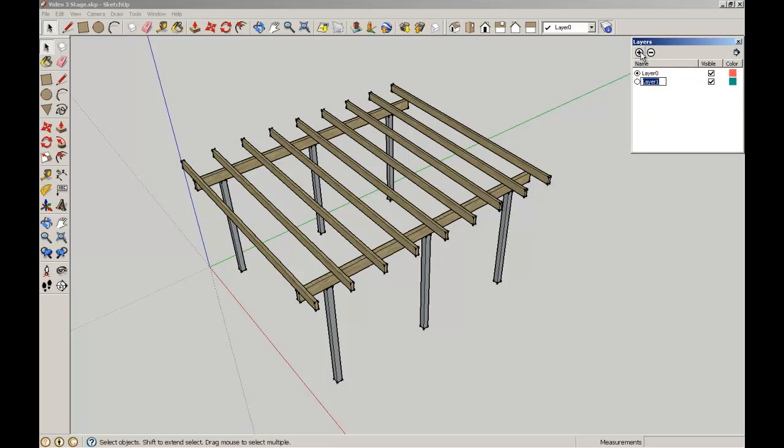I'm going to use the plus key. Now I'm going to add a layer called Subfloor, add another one, Floor, and another one, Walls.